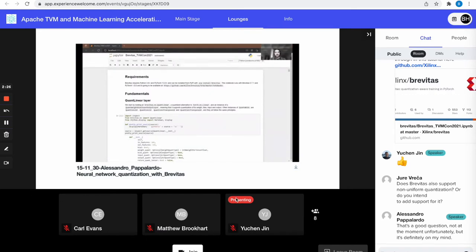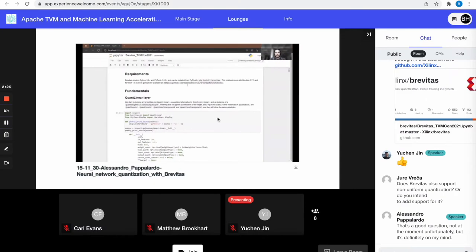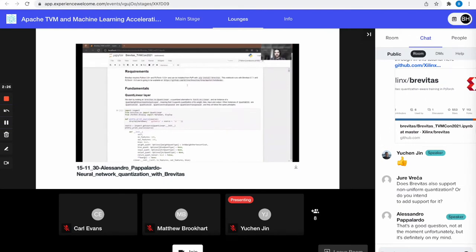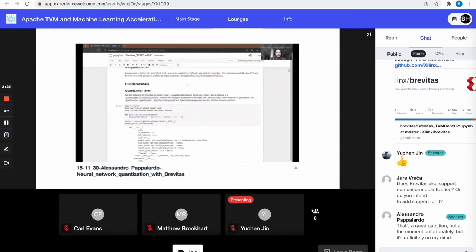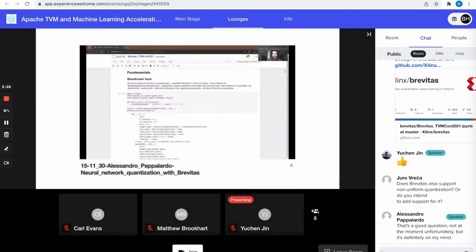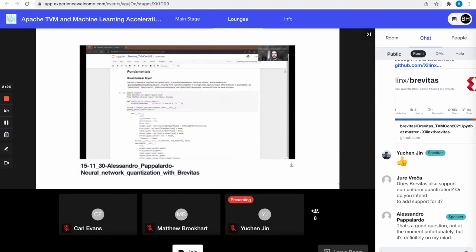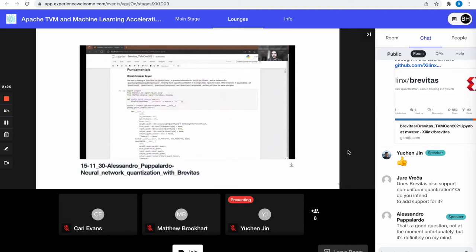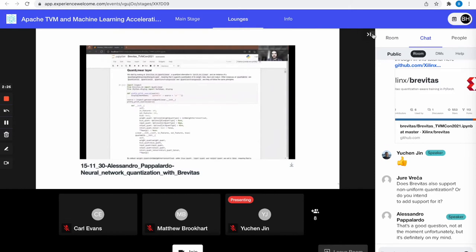I'm going to give an overview of how Brevitas works and the different things you can do with it. In the interest of time, I won't be able to cover everything in detail, so anyone interested can check out the notebook offline. We'll start by looking at QuantLinear, which is a typical quantized layer. Similar layers include QuantConv1d, QuantConv2d, and so on.